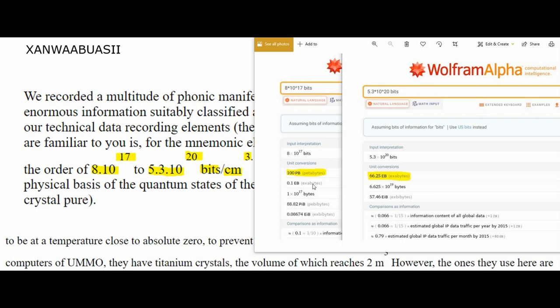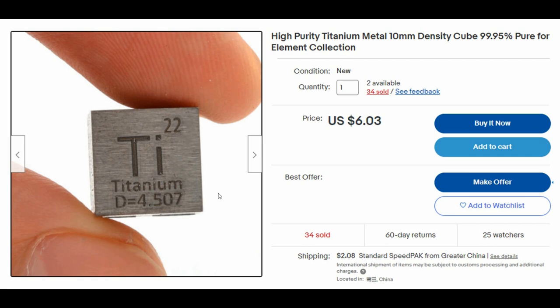This amount of bits translates to 100 petabytes to nearly 100 exabytes. Most people may not have a good reference to understand the mega, giga, tera, peta, exabyte scale, so we'll come back to this. This is an example of the size of a one cubic centimeter titanium crystal that can potentially hold, let's say, one exabyte of data.